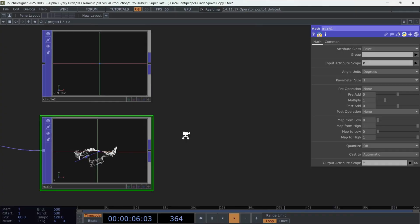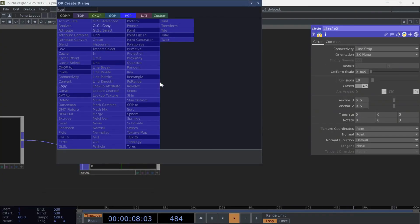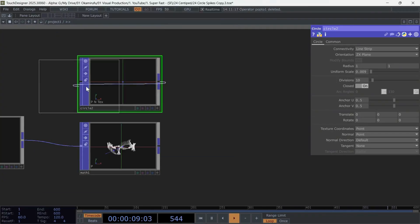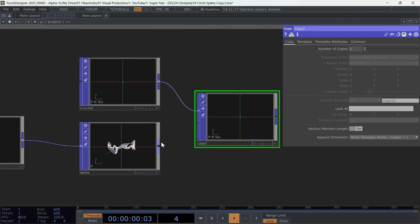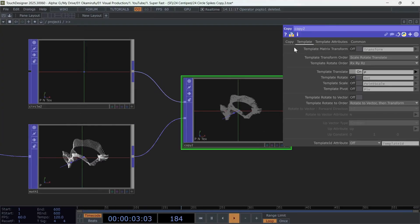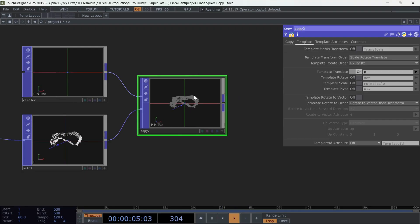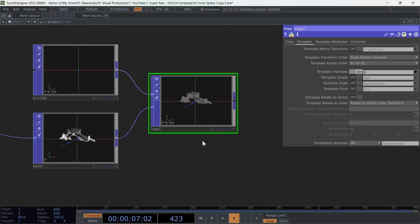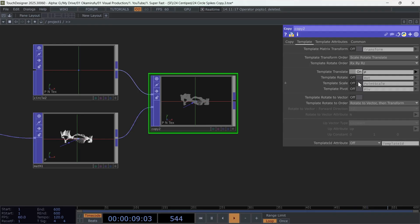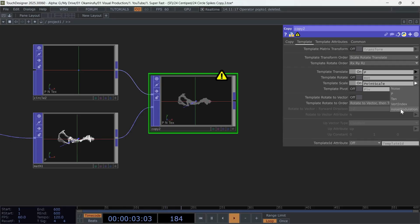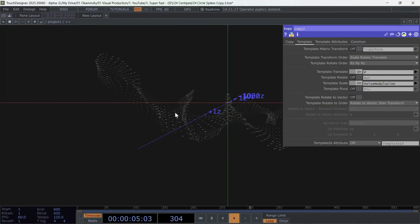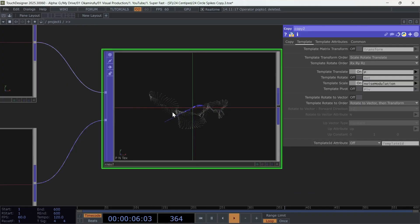Next, create a copy and connect the Math to the second input of the copy. Now go to Template Scale. And we'll also use the Noise Modulation attribute for the scale of the circles. Activate this option and look for the Noise Modulation attribute.